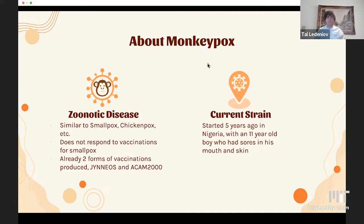The US has purchased 7 million vaccines and is offering them to higher-risk individuals. The current strain of monkeypox we're seeing today started five years ago in Nigeria with an 11-year-old boy who had sores in his mouth and skin. The mortality rate for monkeypox is 3 to 6%.